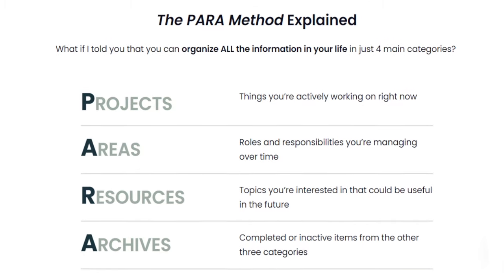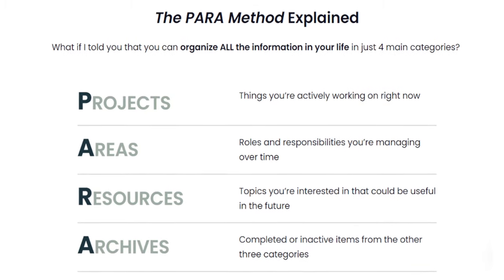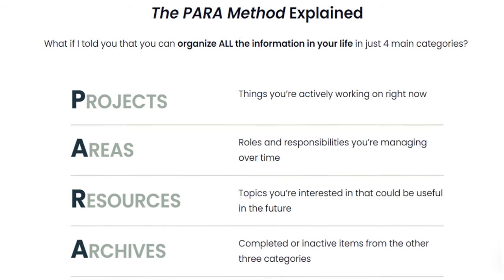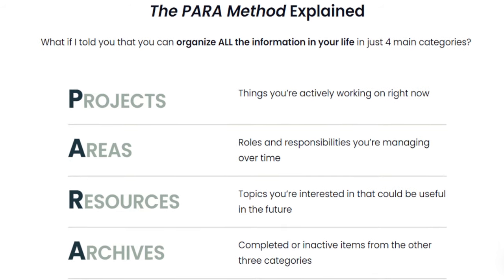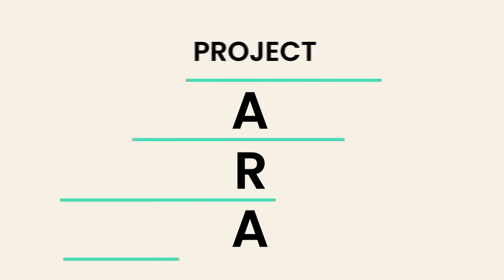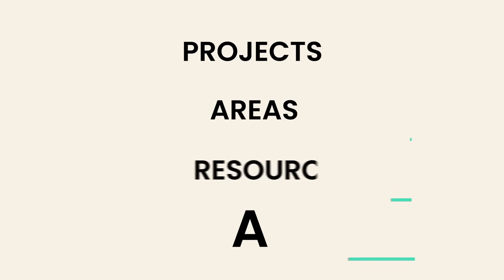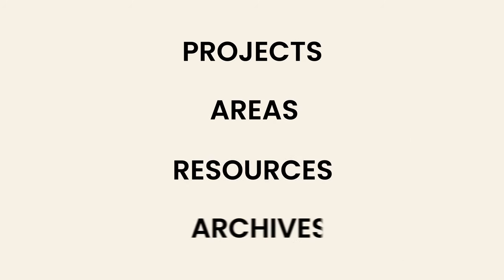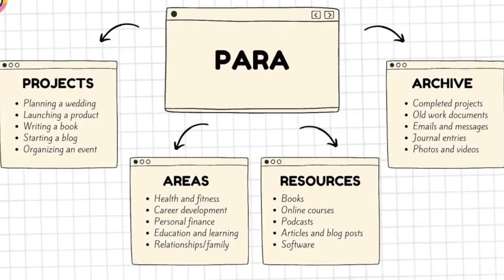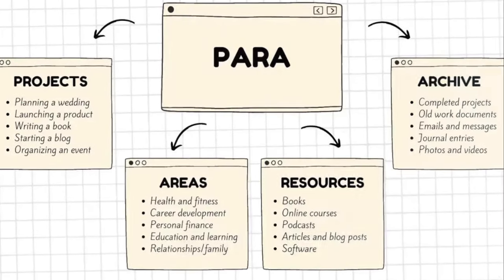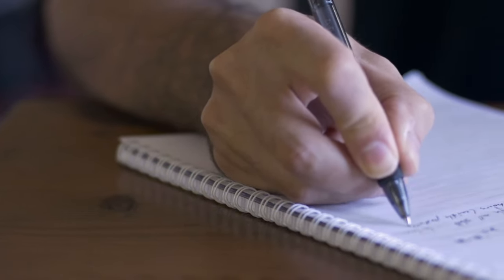Tiago uses a structure called PARA, P-A-R-A, which stands for Projects, Areas, Resources, and Archives. So I decided to apply Tiago's PARA framework to my own notes, and let me tell you, it's been a game-changer.